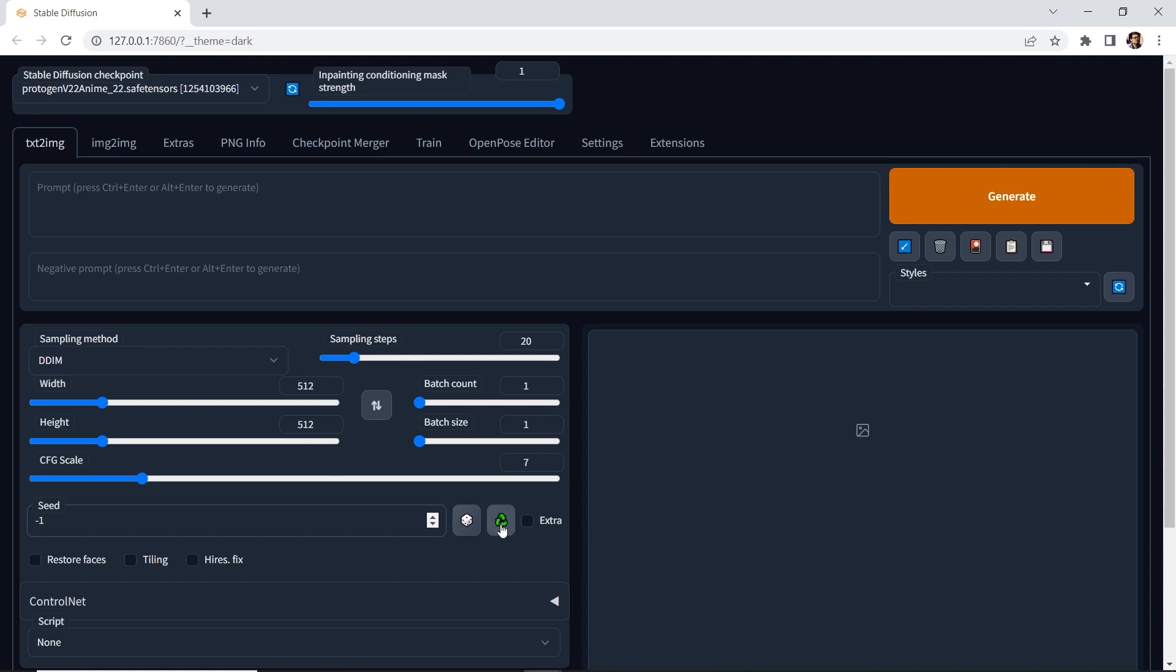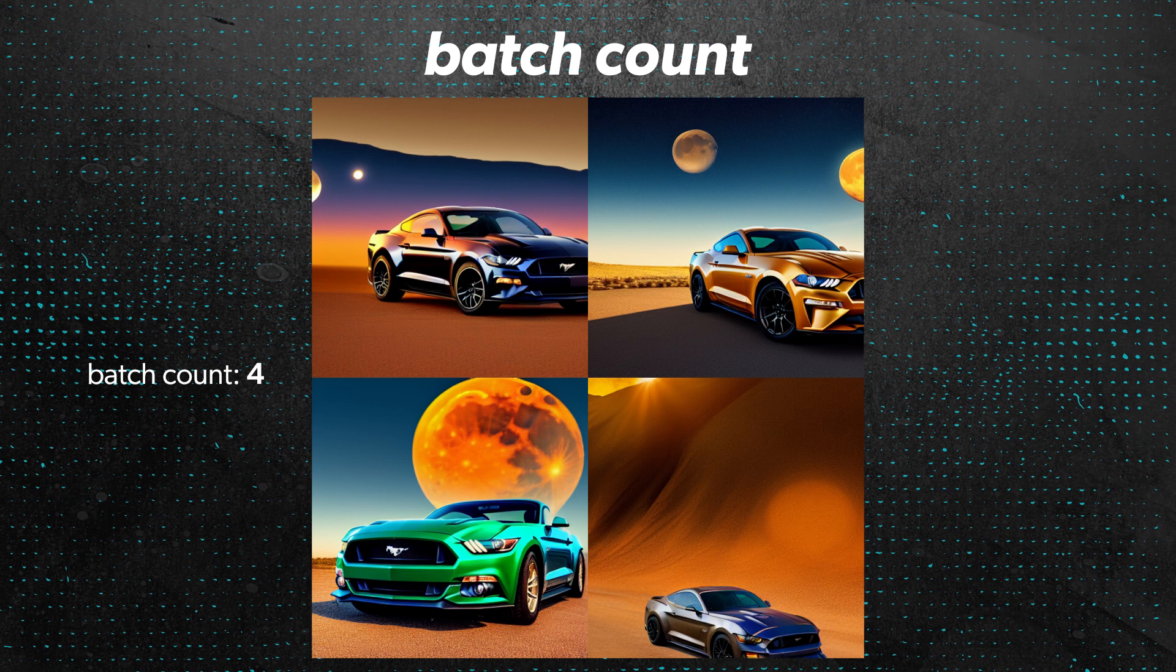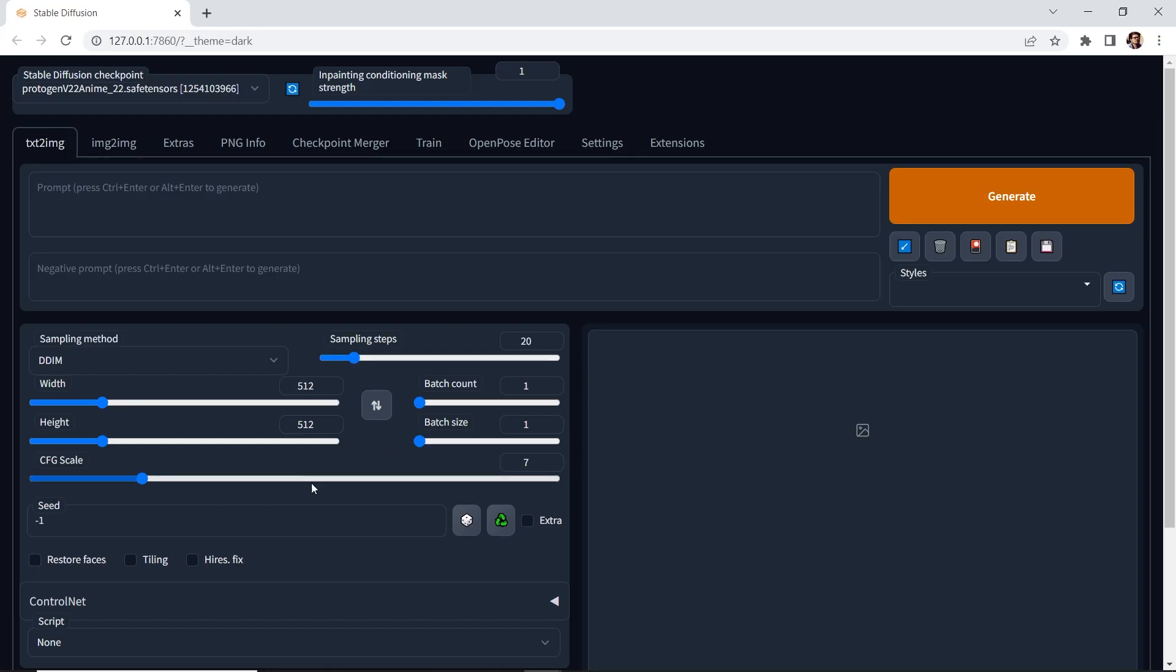Batch count allows you to generate more than one image at a time. Some people like to generate four. I stick with just one. Tiling allows you to create seamless patterns, and restore faces is a post-processing method to correct faces. I recommend checking this box when generating images with faces.